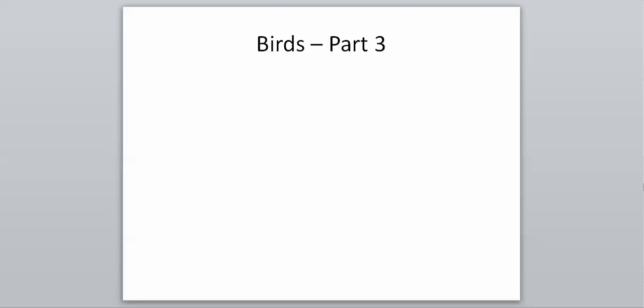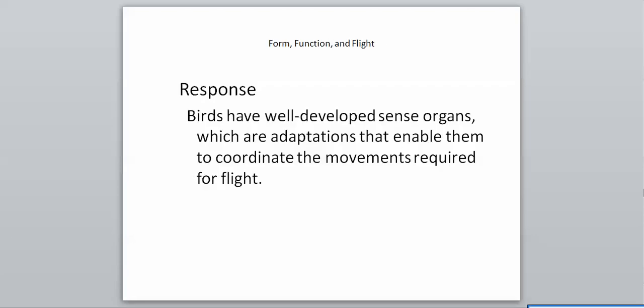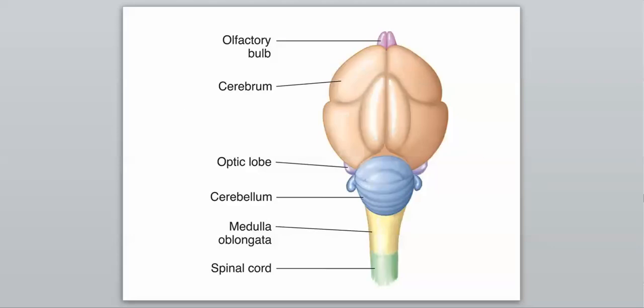We're going to start with response, and this is going to be a big thing in birds because birds have very well-developed sense organs and response systems. These are adaptations that enable them to coordinate the movements required for flight. Flight is a difficult process that requires many different moving parts, and birds need a very well-developed response system to enable flight to occur. Their brain is directly involved with their ability to fly, and the biggest section, the cerebrum, is really focused on coordinating movements necessary for flight.